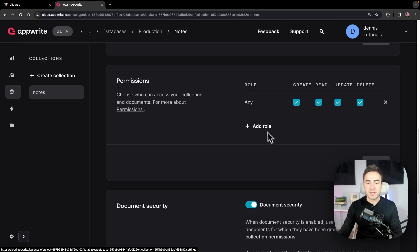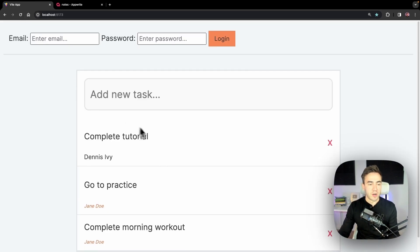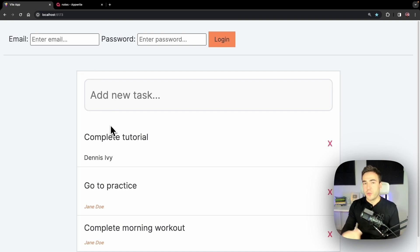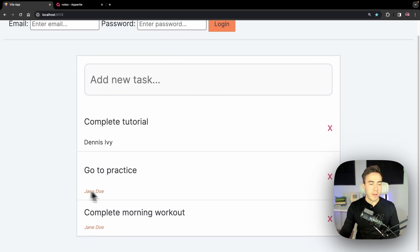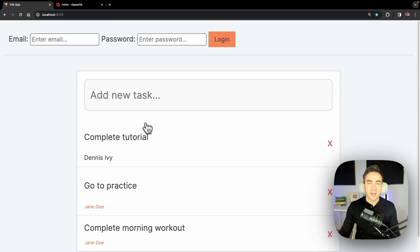Right now the collection-level permissions are set to 'any,' so anybody can create, read, update, and delete. The first issue is that we have authentication set up, but right now even without being authenticated I can still see all this information — I can even modify or delete it. That's the first thing we're going to fix.